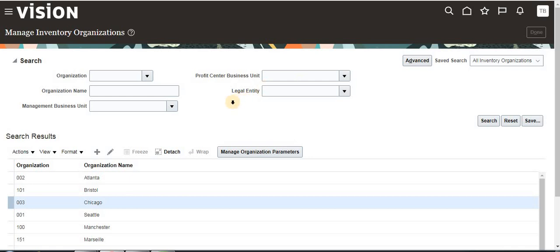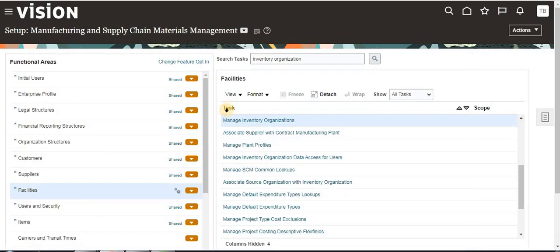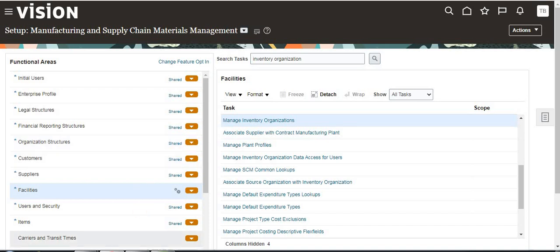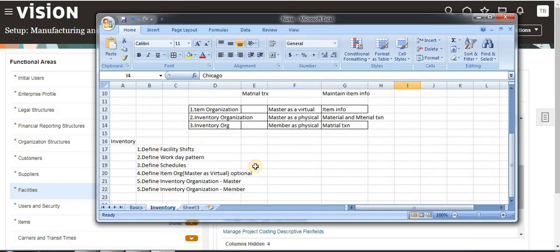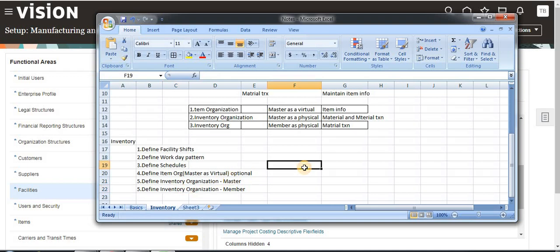Click Done. I hope you understood well about inventory organizations and item organization — how to define master and member and how to create all of them. Thank you.